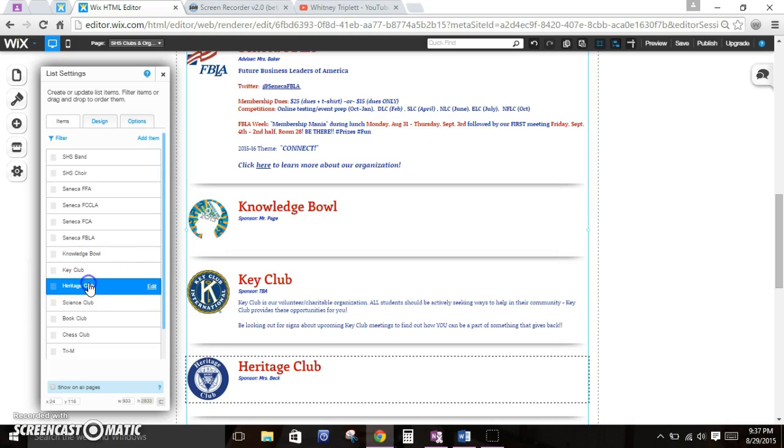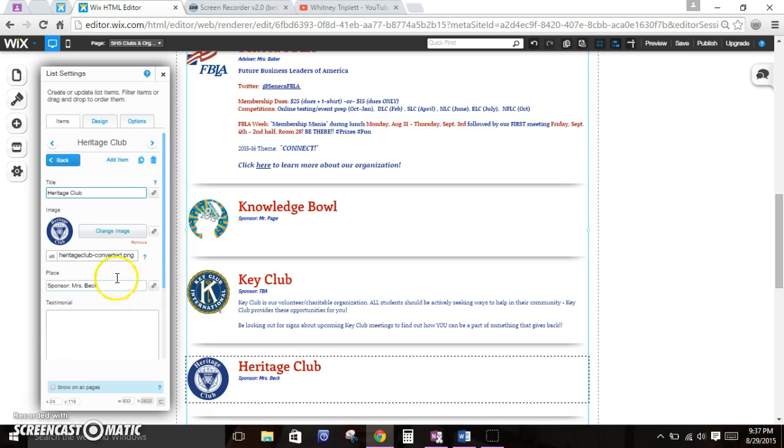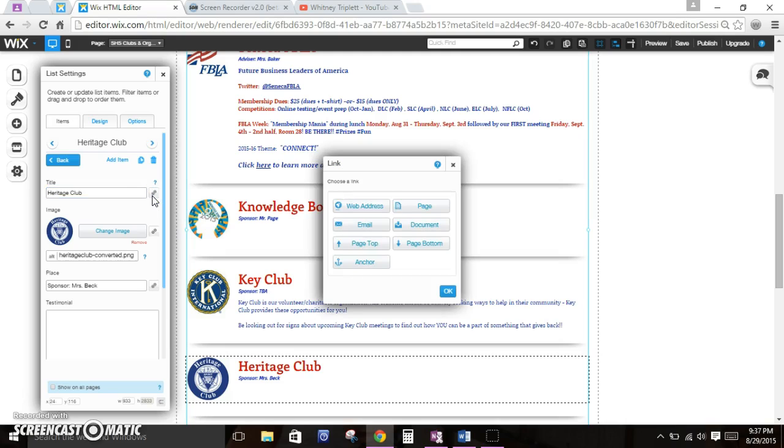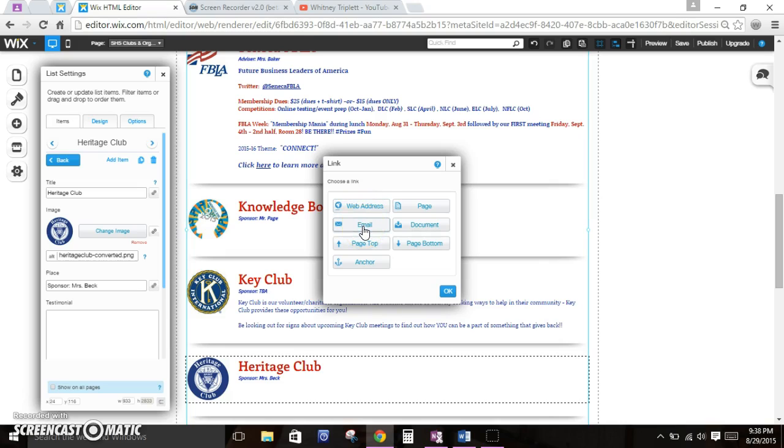Now I'm here in the Heritage Club page. What I actually want to hyperlink is the title. I'm going to click this button here. This is the hyperlink icon, it's a little link. When I click on that, these are my options. I can link it to a web address, like the National Heritage Club website. If I wanted to link it to Mrs. Beck's email, I could.